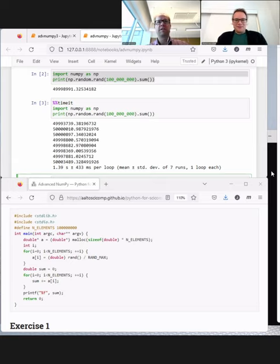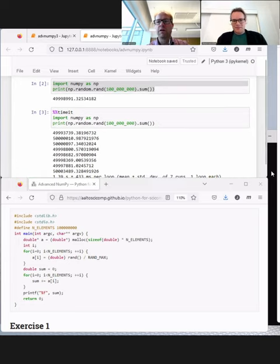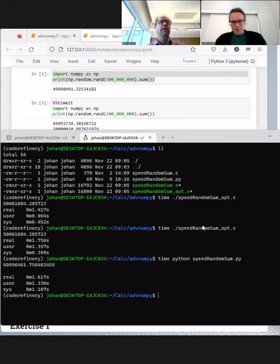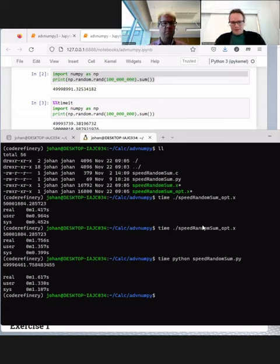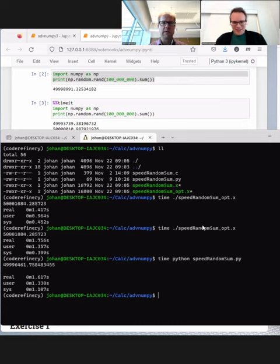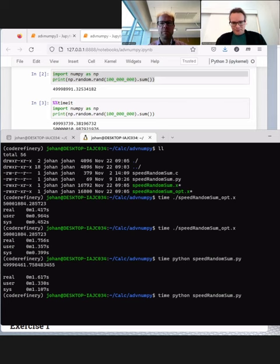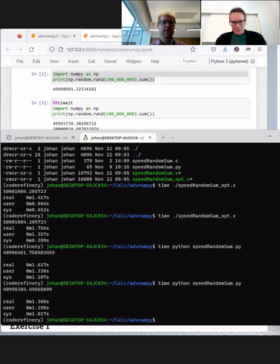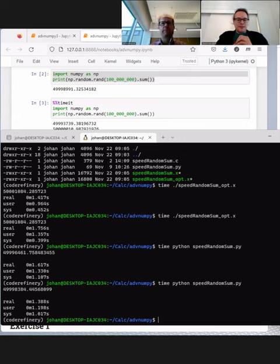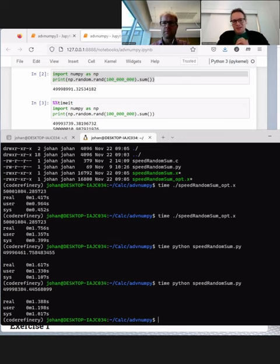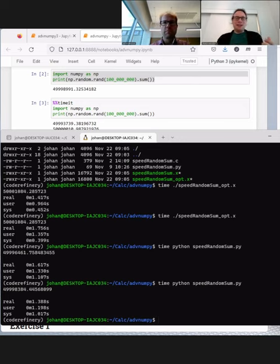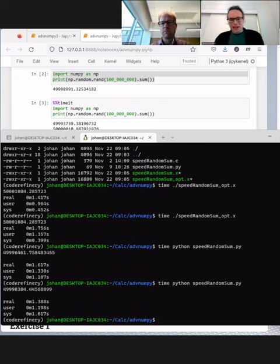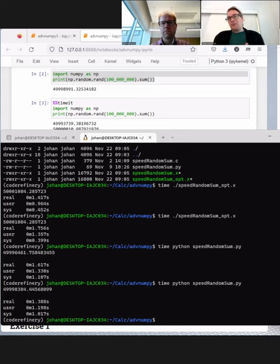We could also see what happens if we execute the Python code not in Jupyter, but invoke it from the terminal window. So I switch to a terminal window. We have a few timings. We were sometimes faster already. So I write it again. Time. Python. Speed random sum dot pi. Okay, 1.3. Let's continue. We can play all day with this. The point is that even with taking the time that Python takes to start into account, NumPy is faster than naive C code.